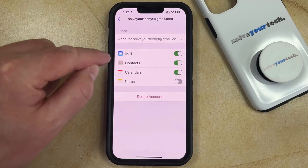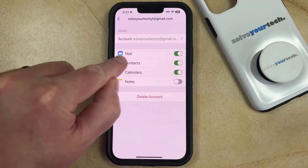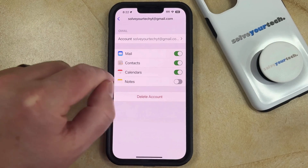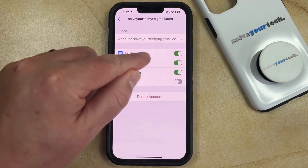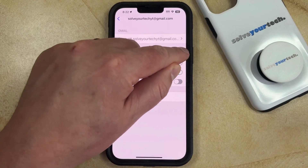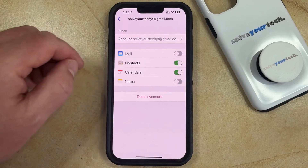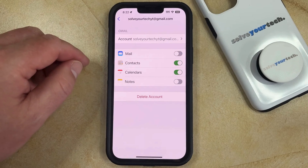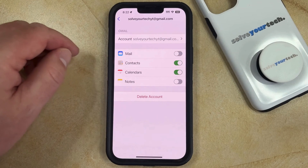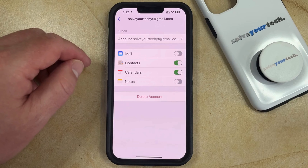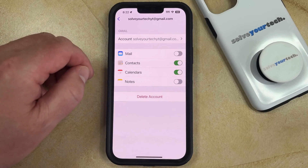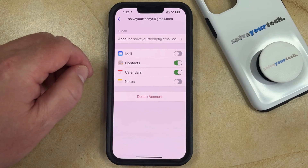Now you just need to look for the Mail option on this menu, and then you can tap the button to the right of it, which is going to stop you from receiving emails or being able to send emails through the default Mail app on the phone.